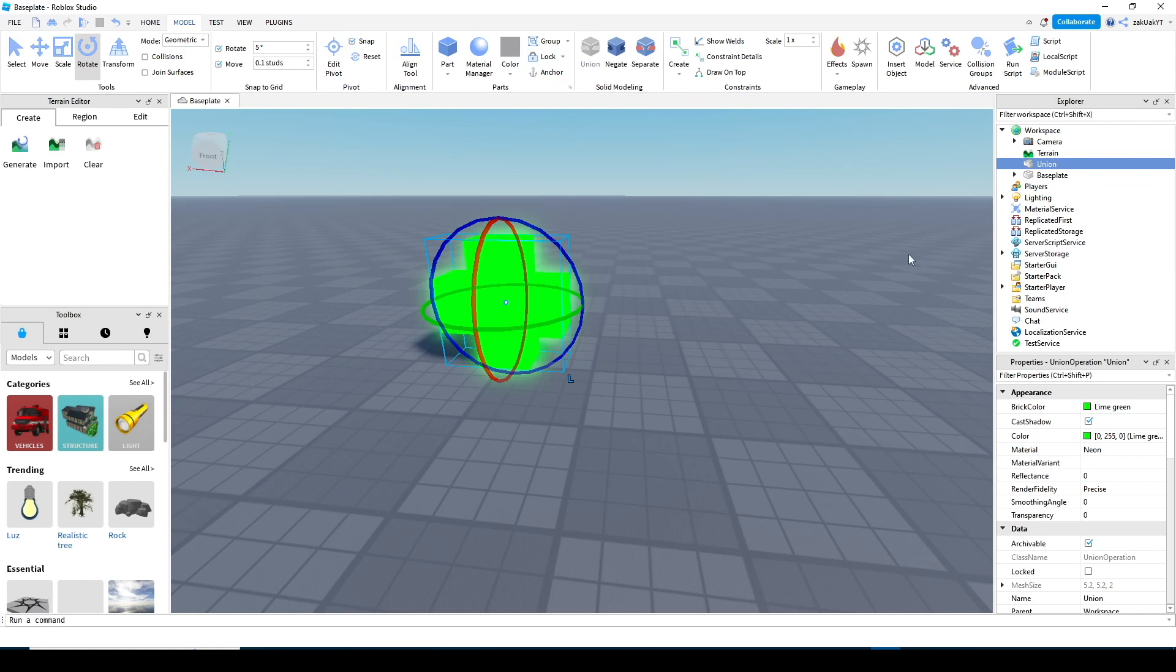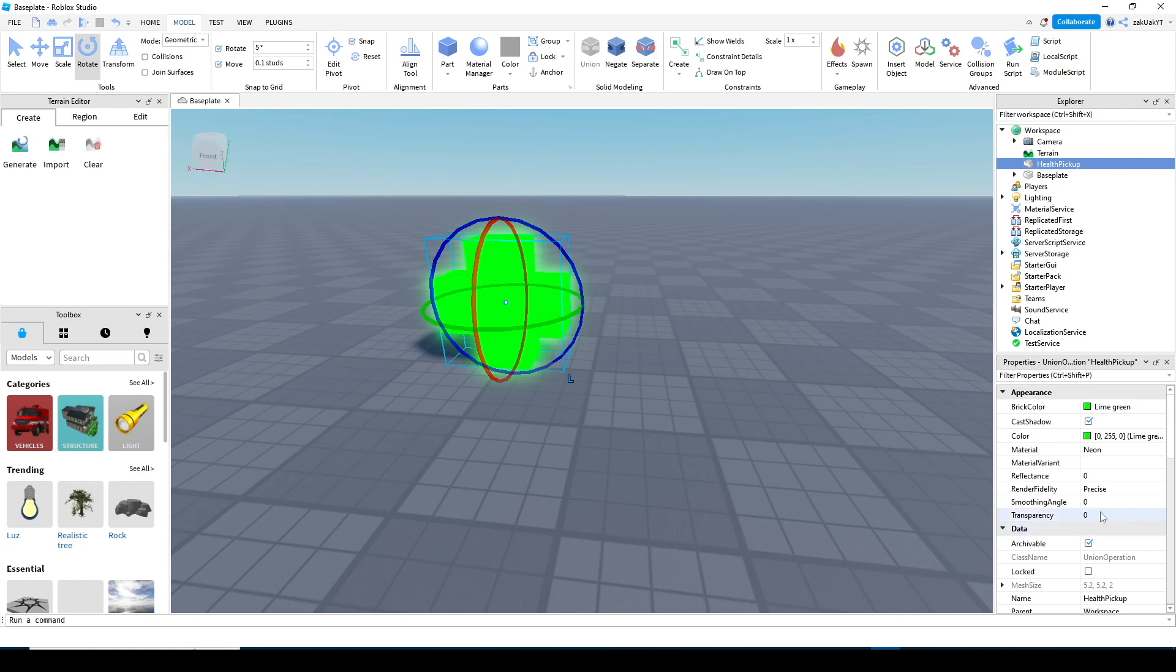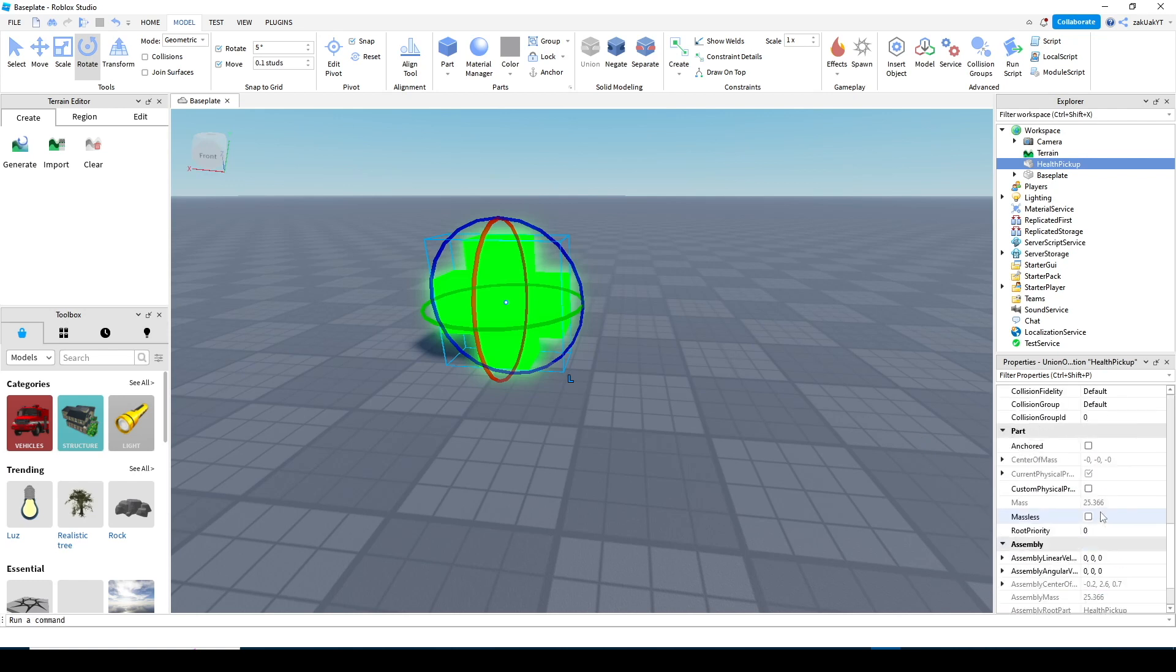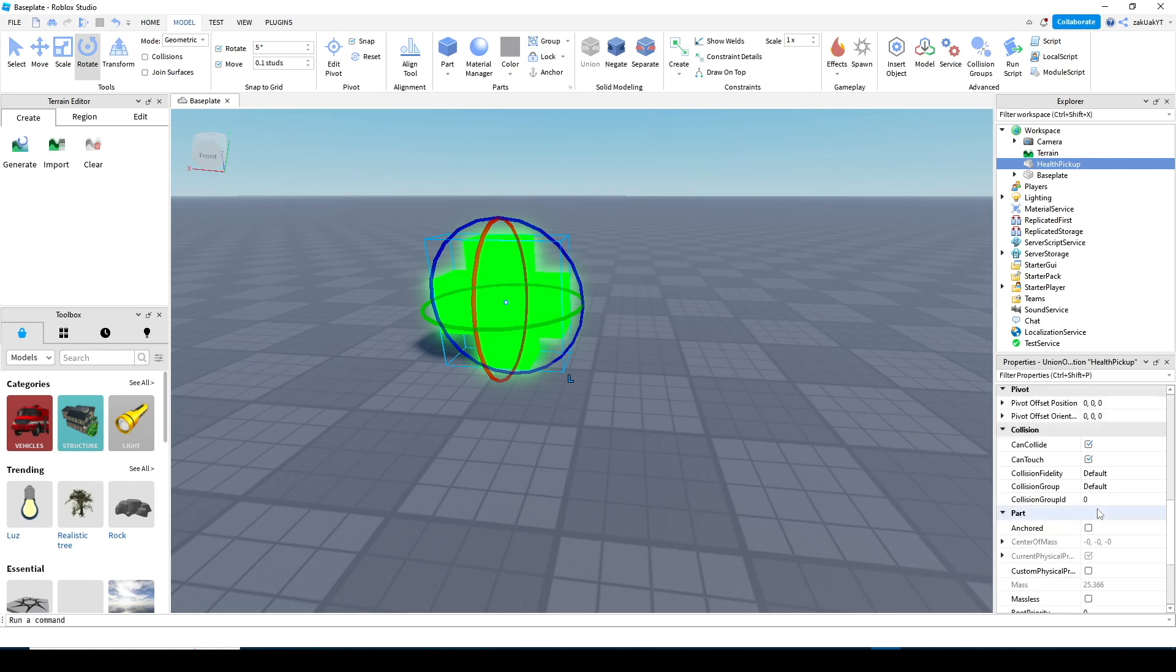Now change the name of this union to health pickup. Also, set can collide to false so the player can walk through the health pickup. And don't forget to enable anchor.